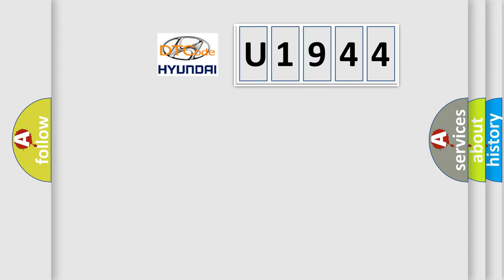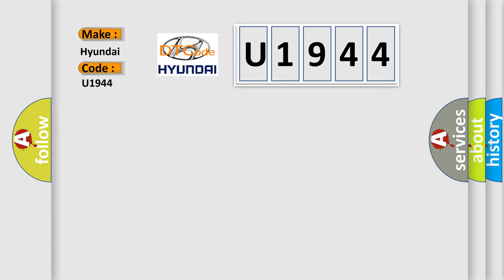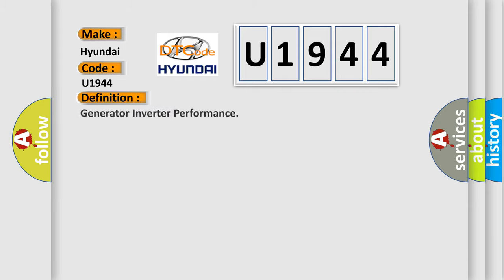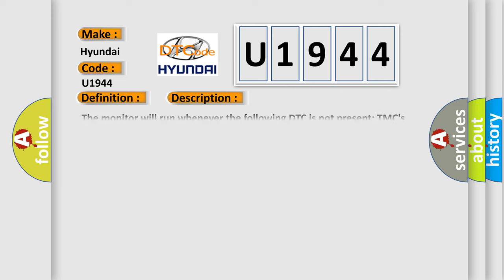So, what does the diagnostic trouble code U1944 interpret specifically for Hyundai car manufacturers? The basic definition is generator inverter performance. And now this is a short description of this DTC code.